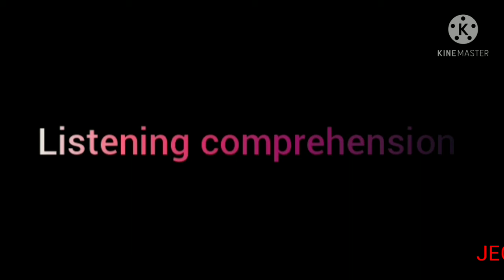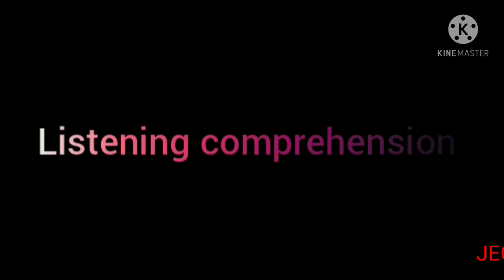Let's see listening comprehension. Children, why should we develop listening skill?